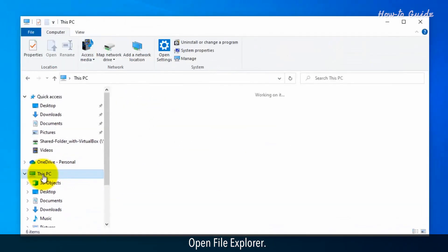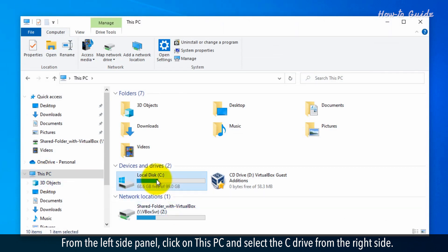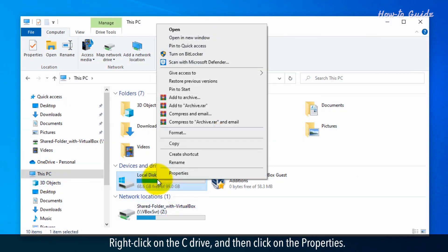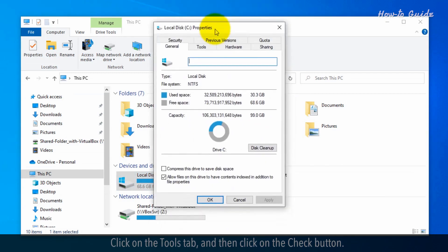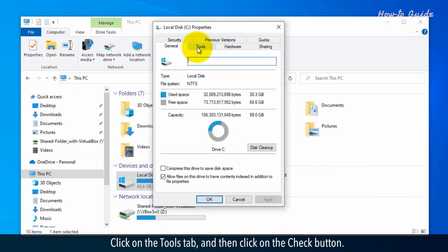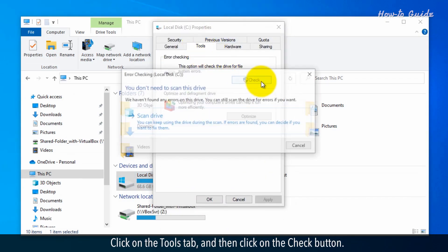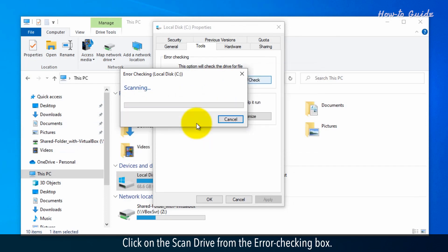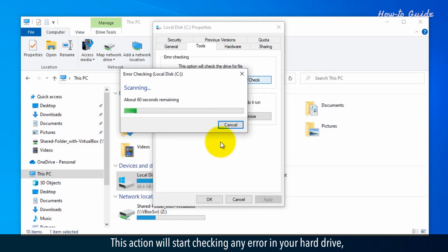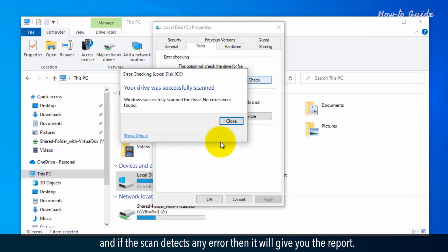Open File Explorer. From the left side panel, click on This PC and select the C drive from the right side. Right-click on the C drive and then click on Properties. Click on the Tools tab and then click on the Check button. Click on Scan drive from the Error checking box. This action will start checking any error in your hard drive. And if the scan detects any error, then it will give you the report.